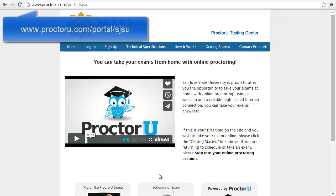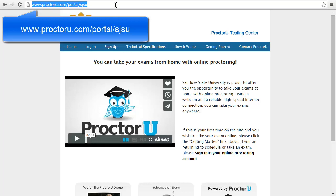Go to proctoru.com/portal/SJSU, then click sign up.